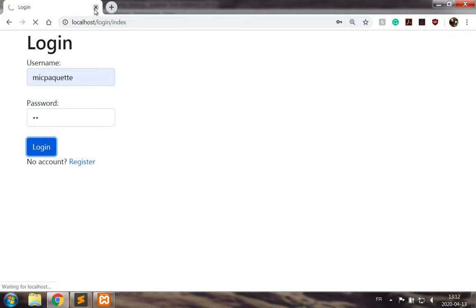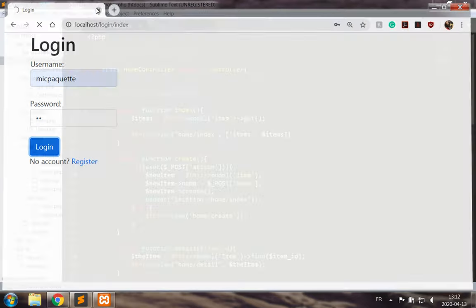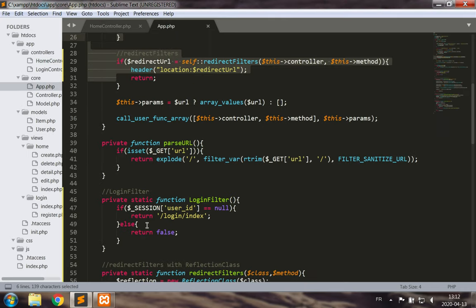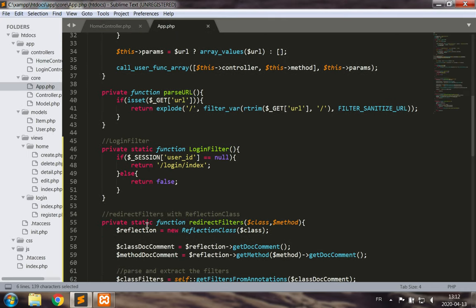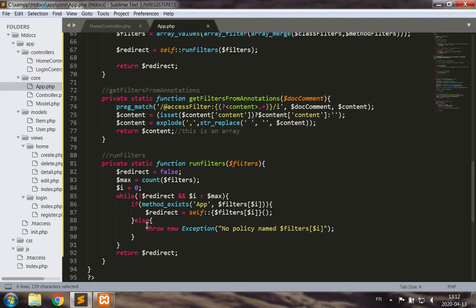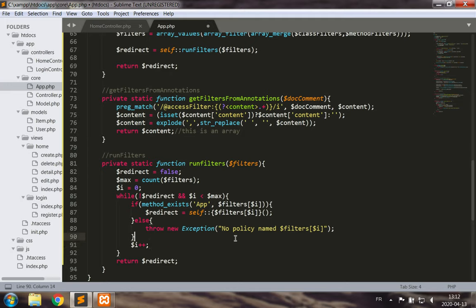We get an infinite loop, and this infinite loop is because I forgot to do something crucial in while loops — and you've guessed it: i++. So let's avoid infinite loops.